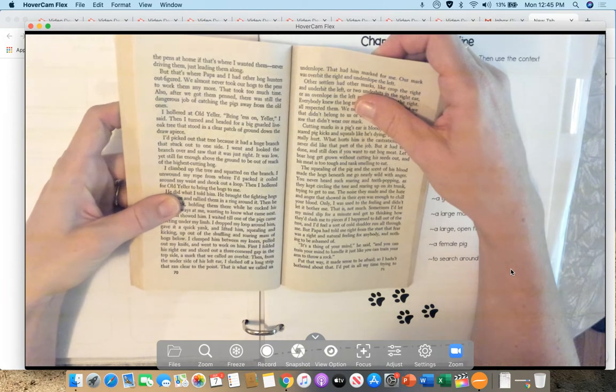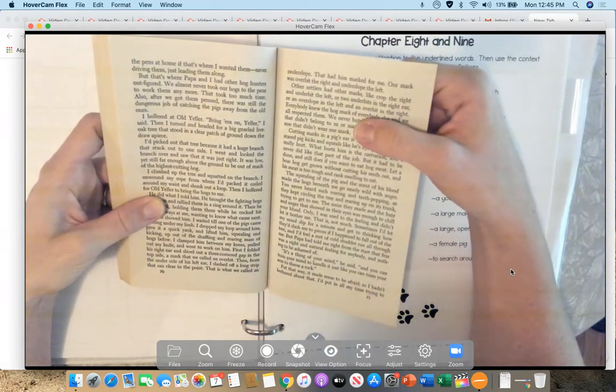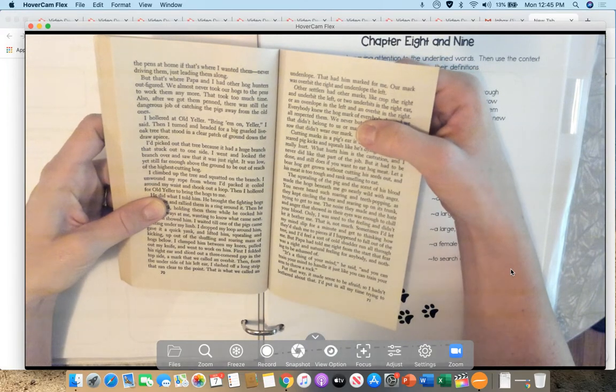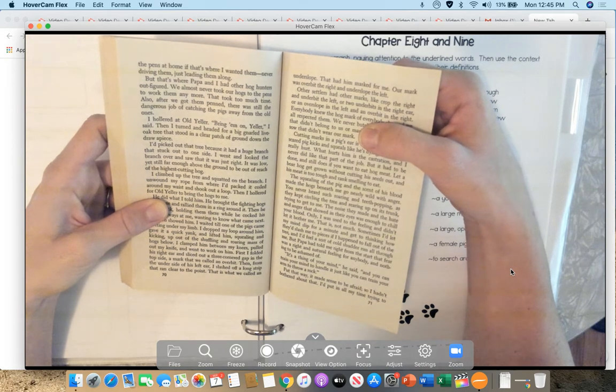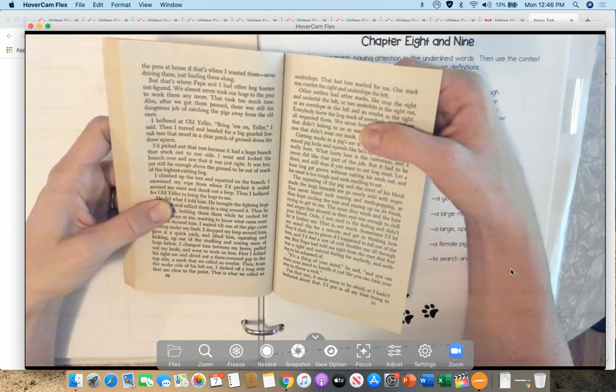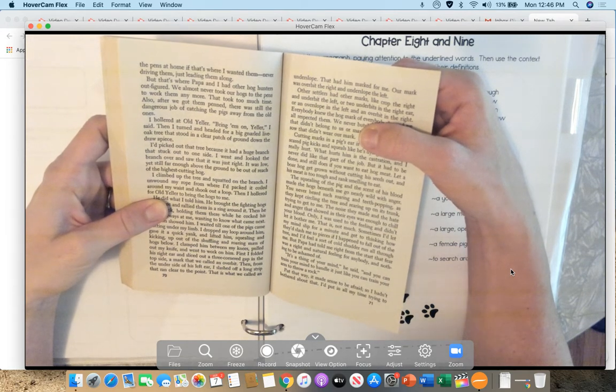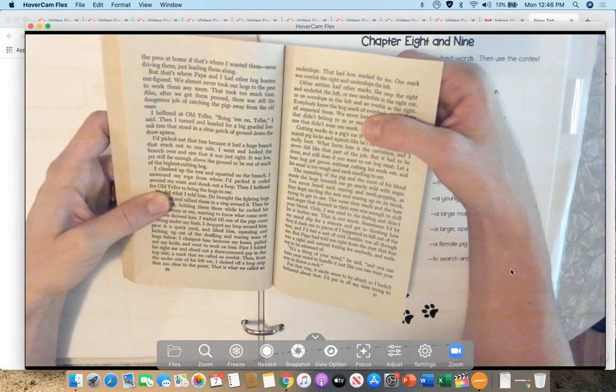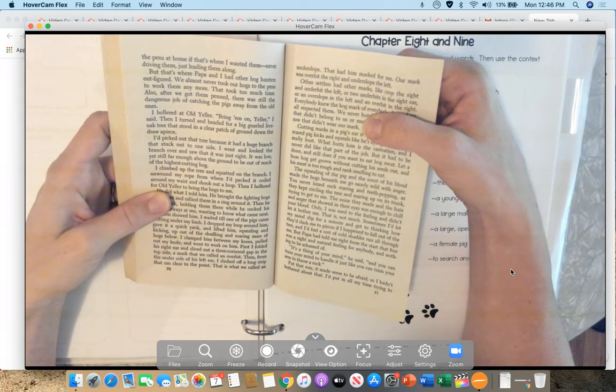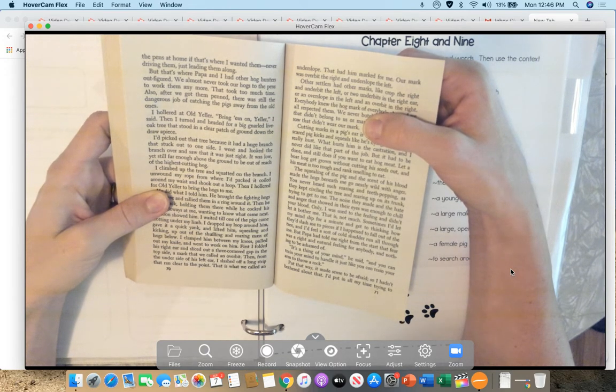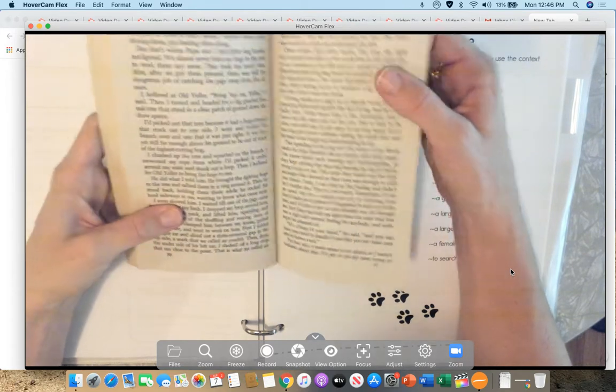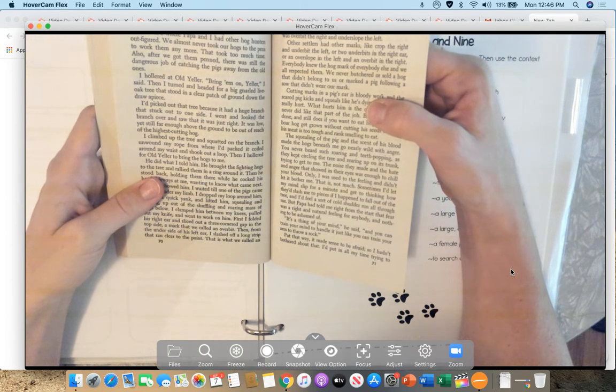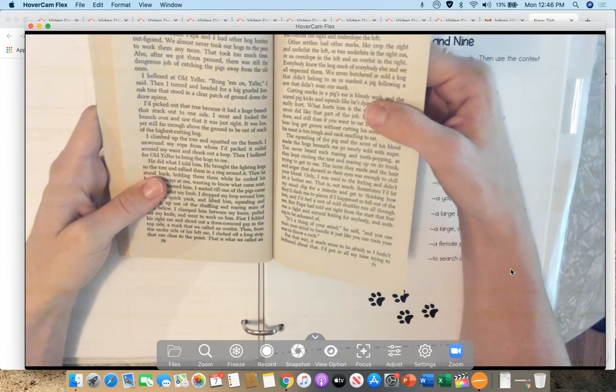Give him time, and he'd take that bunch of angry hogs clear down out of the hills, and into the pens at home, if that's where I wanted them. Never driving them, just leading them along. But that's where Papa and I had other hog hunters figured out. We almost never took our hogs to the pens to work them anymore. That took too much time. Also, after we got them penned, there was still the dangerous job of catching the pigs away from the old ones. I hollered out, Old Yeller. Bring 'em on, Yeller, I said. Then I turned and headed for a big gnarled live oak tree that stood in a clear patch of ground on the draw below. I picked out that tree because it had a huge branch that stuck out to one side. I went and looked the branch over and saw that it was just right. It was low, yet still far enough above the ground to be out of reach of the highest-jumping hog.